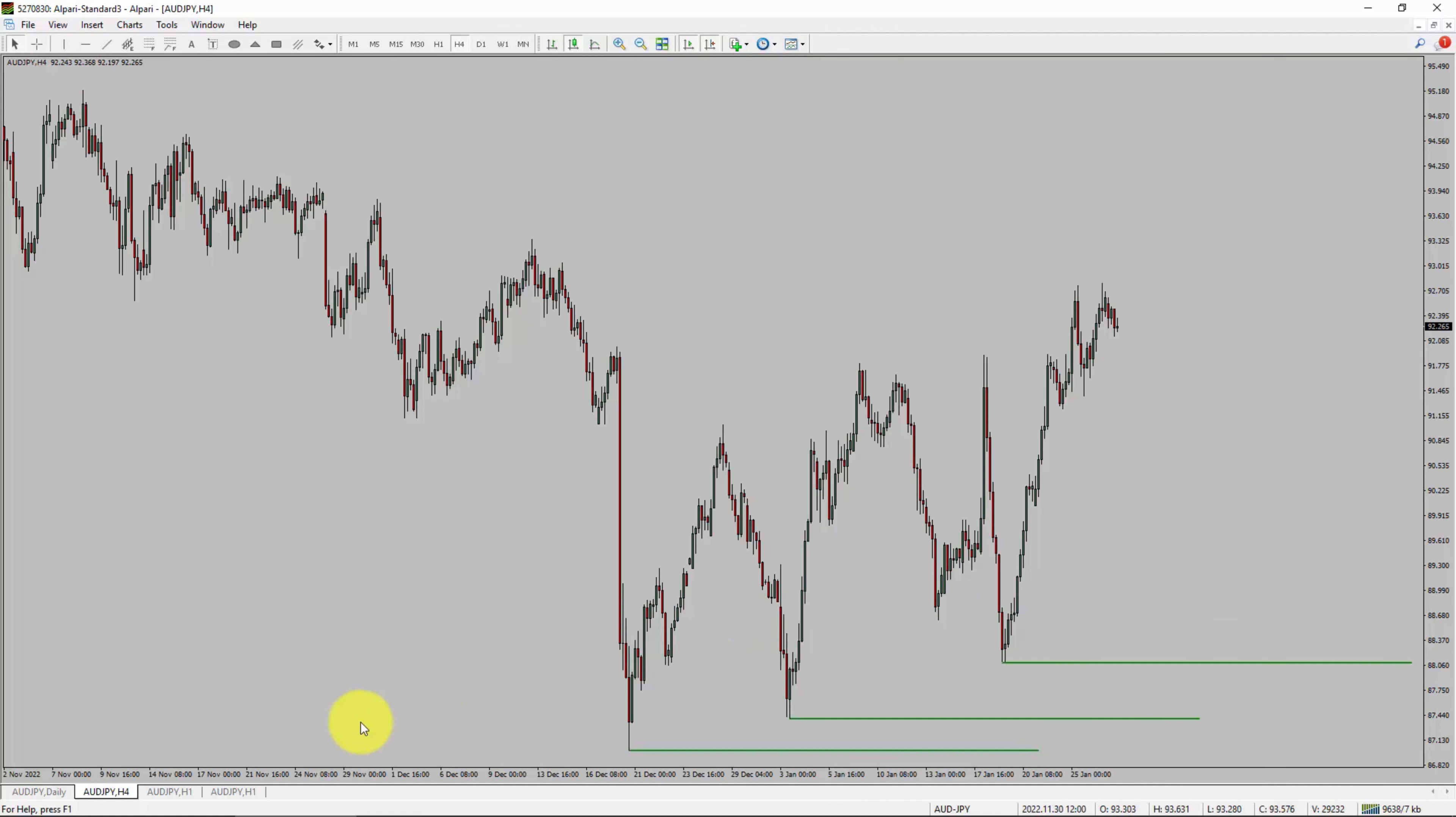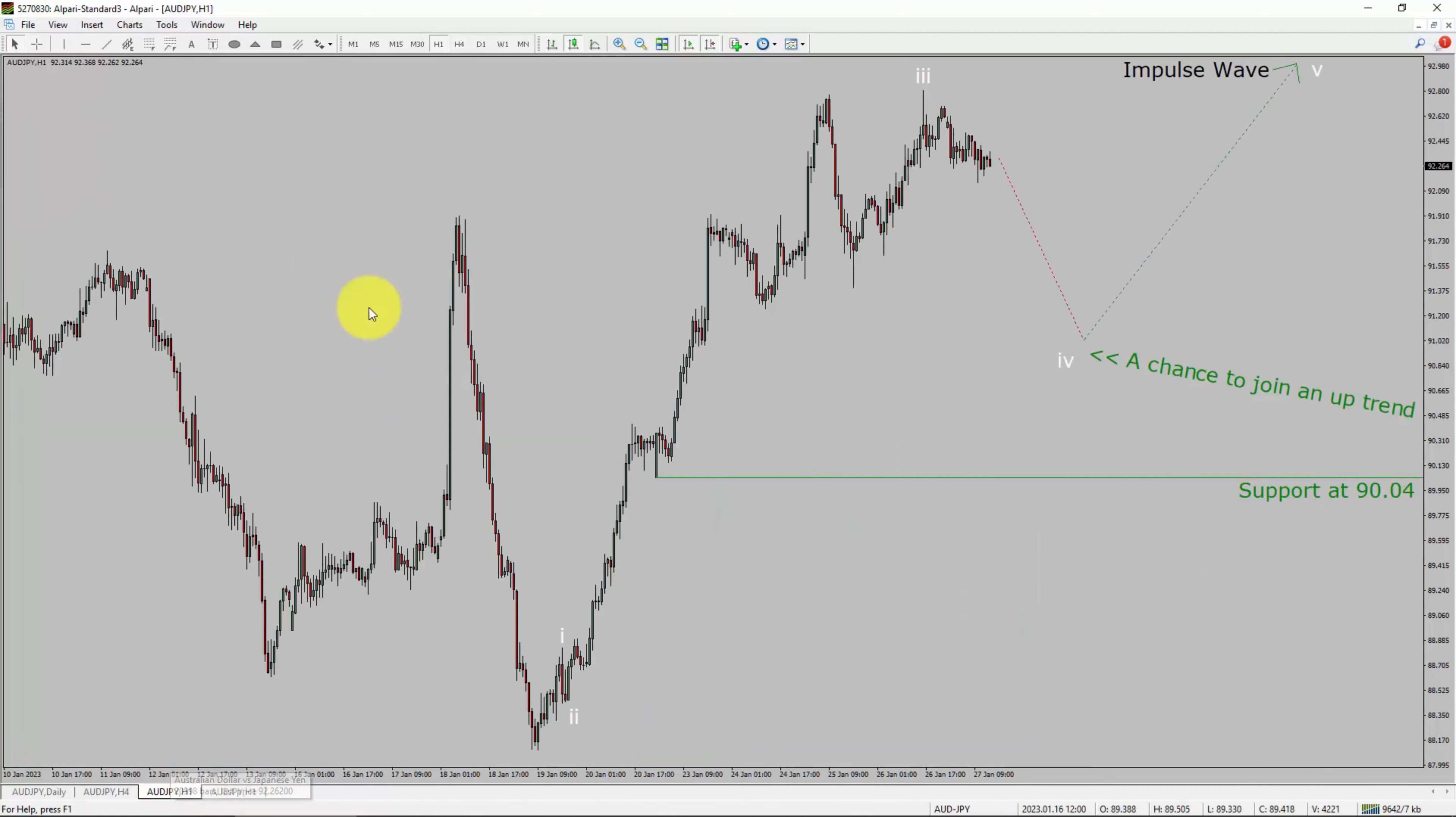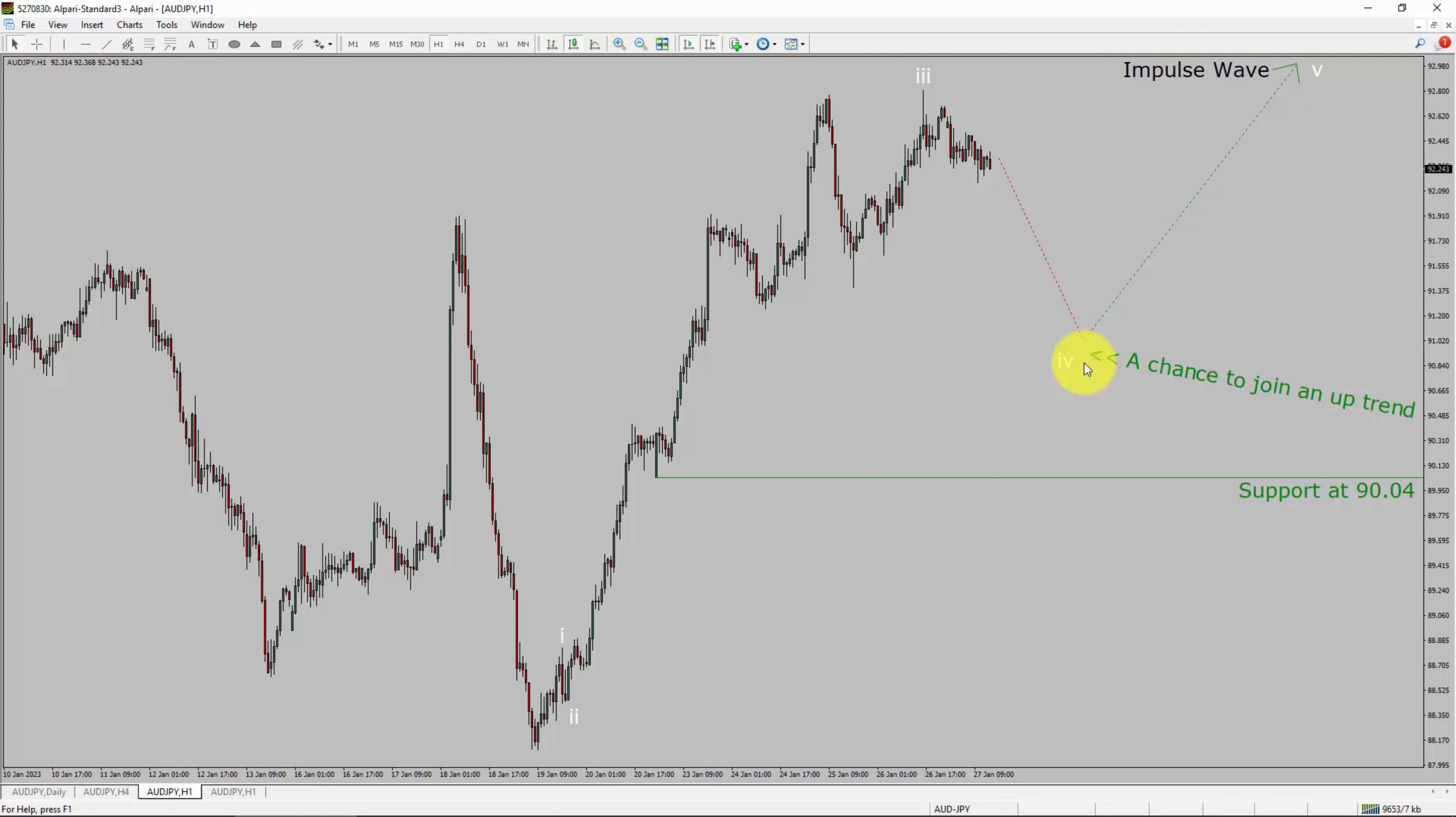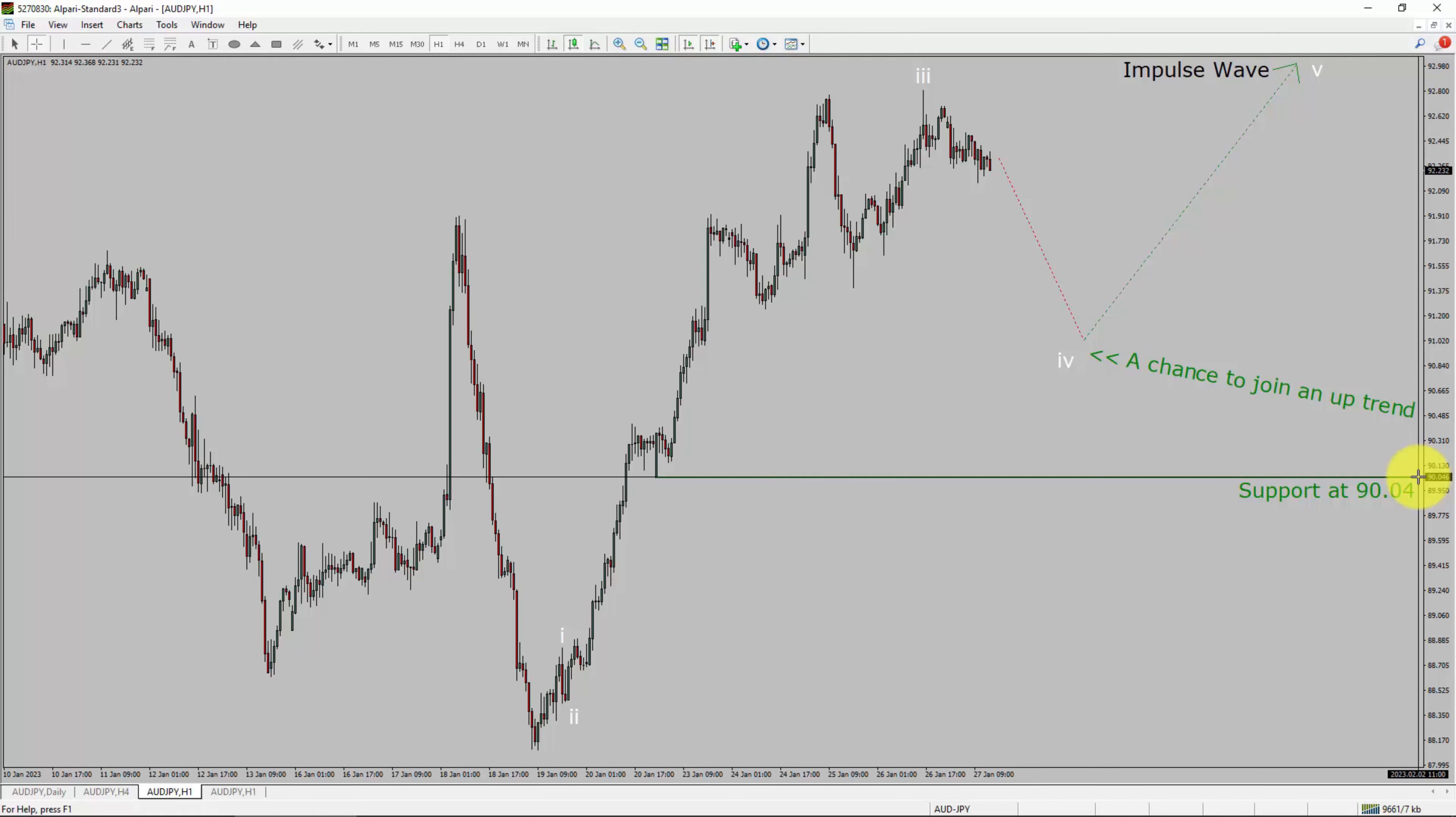Next let us take a look at 1-hour timeframe. The trend is up in 1-hour chart. Intraday support is present at 90.04 price level. I expect bearish wave 4 pullback in price action and after that I expect bullish impulse wave 5 leg which offers a chance to join an uptrend in AUD JPY pair. A decisive bearish break below 90.04 support level is going to end uptrend in 1-hour chart of AUD versus Japanese Yen currency pair.